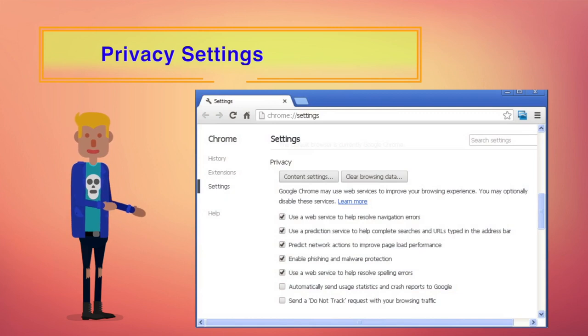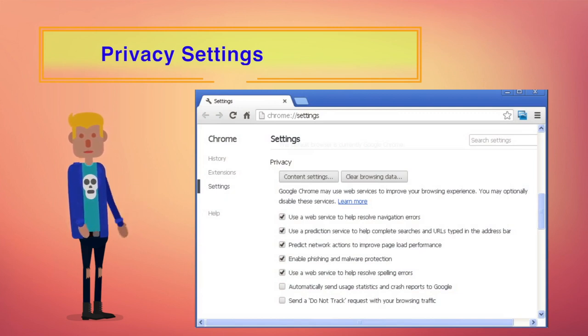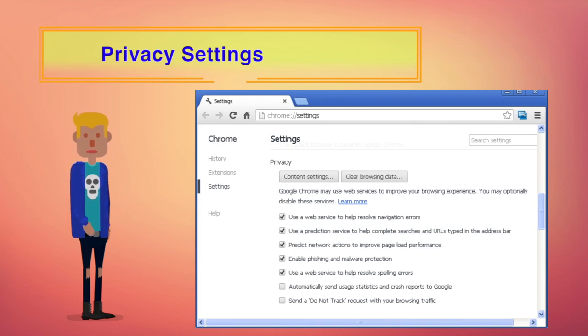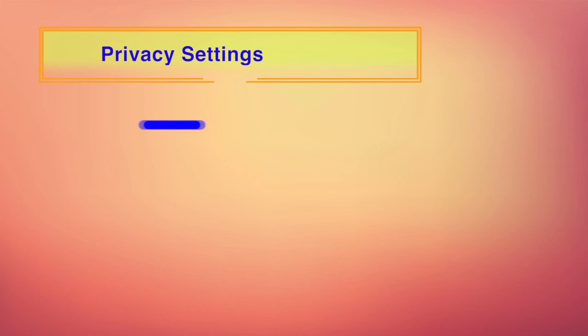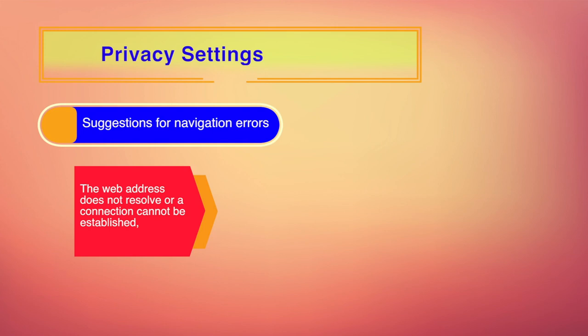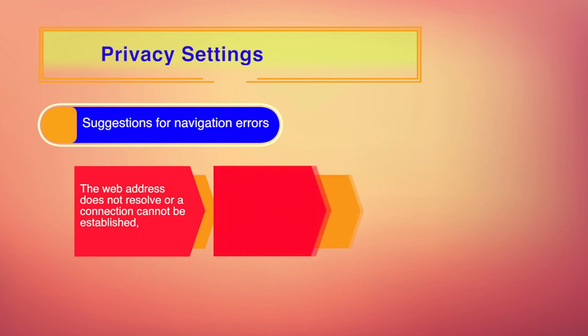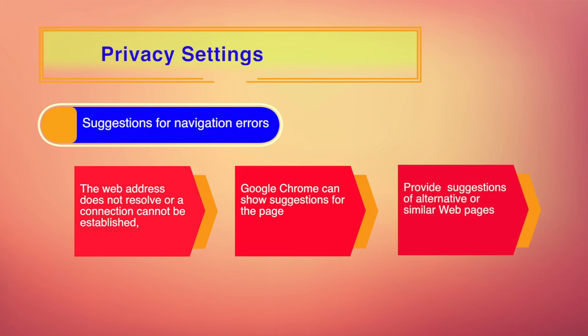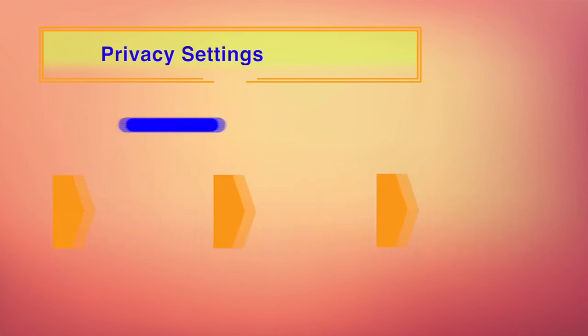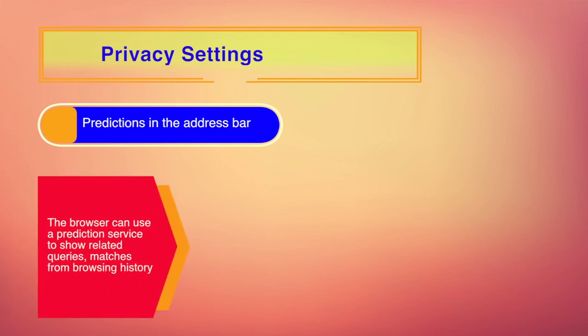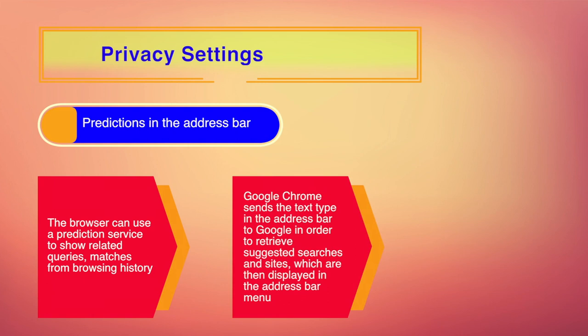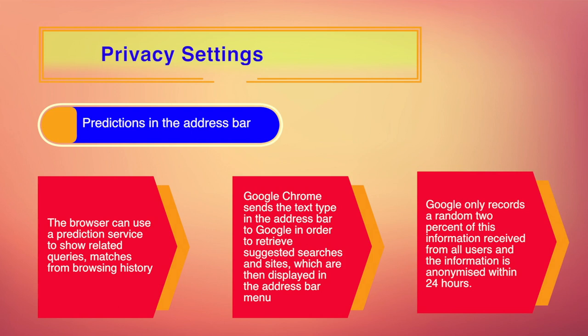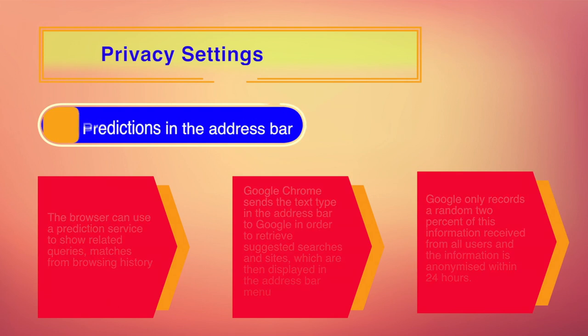When we go to privacy settings in Google Chrome, some features use your information, including personal information which is used by Google Chrome such as the web pages you are visiting to enhance and protect your experience on the web. These features are described below. The first feature is suggestions for navigation errors. In case when a website does not resolve or a connection cannot be established, Google Chrome shows suggestions for the page you are trying to reach. The browser sends the URL of this website to Google in order to provide you different suggestions. Google Chrome also predicts actions in the address bar. When you enter a website in the address bar, it predicts the action and populates the address bar automatically. But essentially Google records a random 2% of this information from all users and the information is also anonymized within 24 hours.